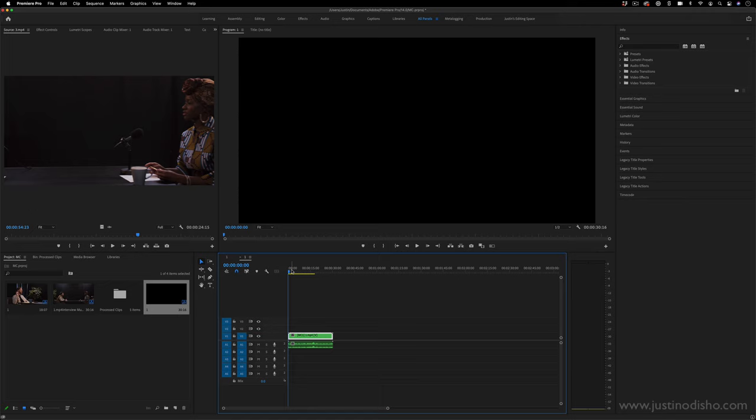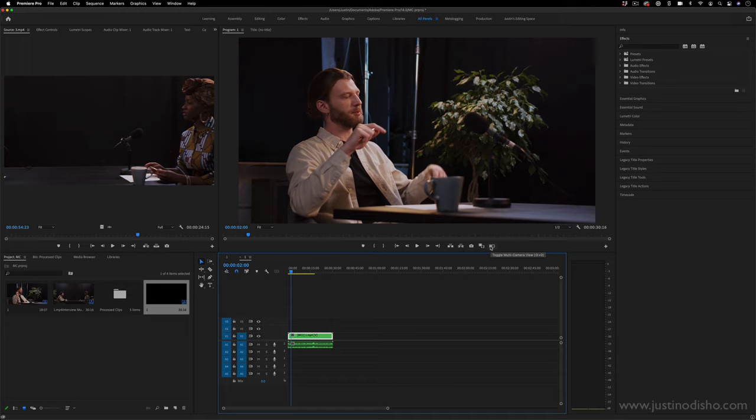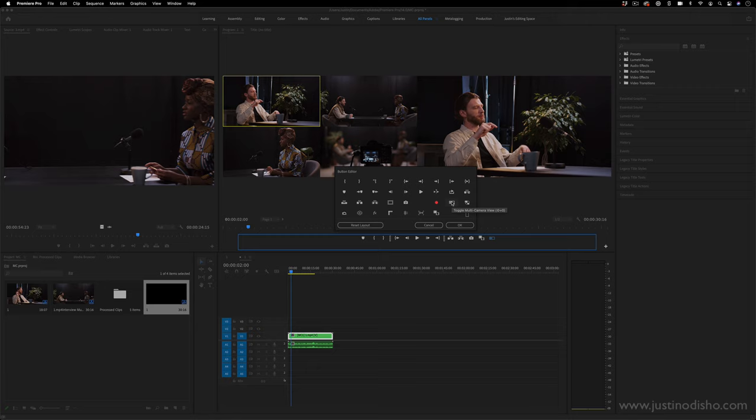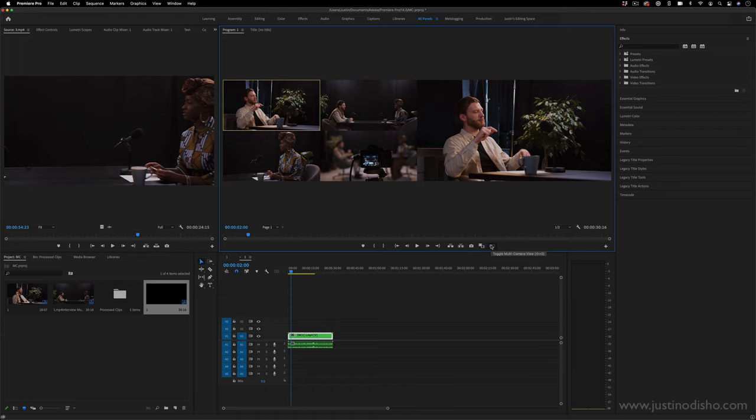And if I want to see that, I can actually go to my program window and click this button here, toggle multicamera view or the shortcut shift and zero. That'll put them side by side. These are all four of the clips and then the current camera angle that's showing. If you don't see this button, you can just click the plus button here and drag it onto your tool bar and then press it or again, shift and zero.